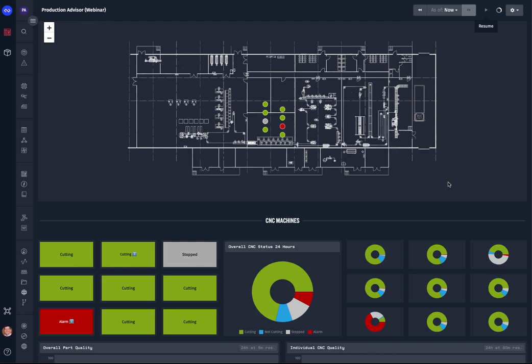This example we're going to show you how we're monitoring several CNC cutting machines, but the same methods could be used for compressors, engines, generators, really any type of equipment. It's just a matter of defining what devices and attributes that you want to track.